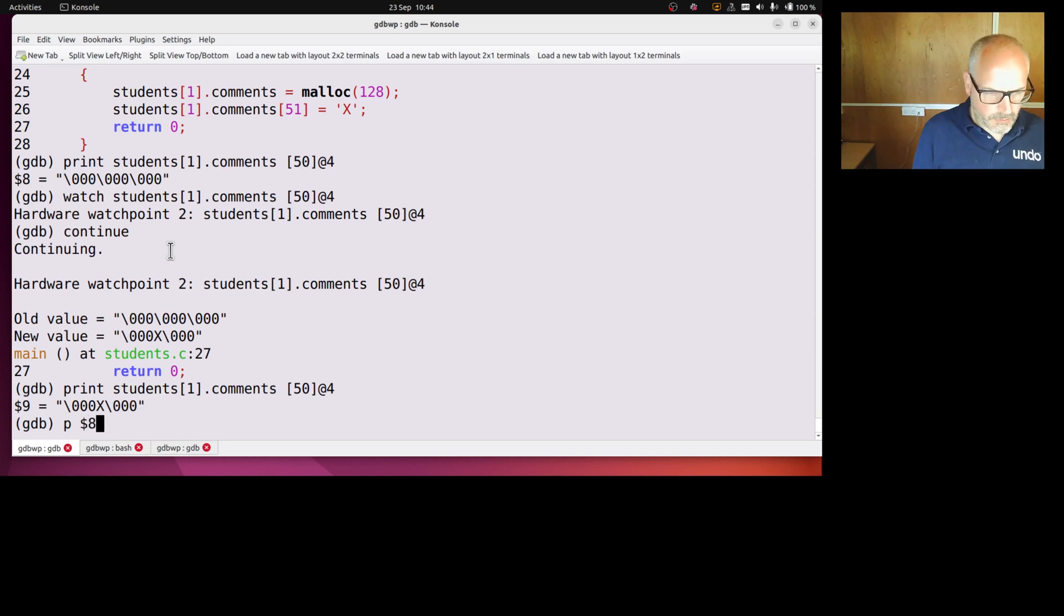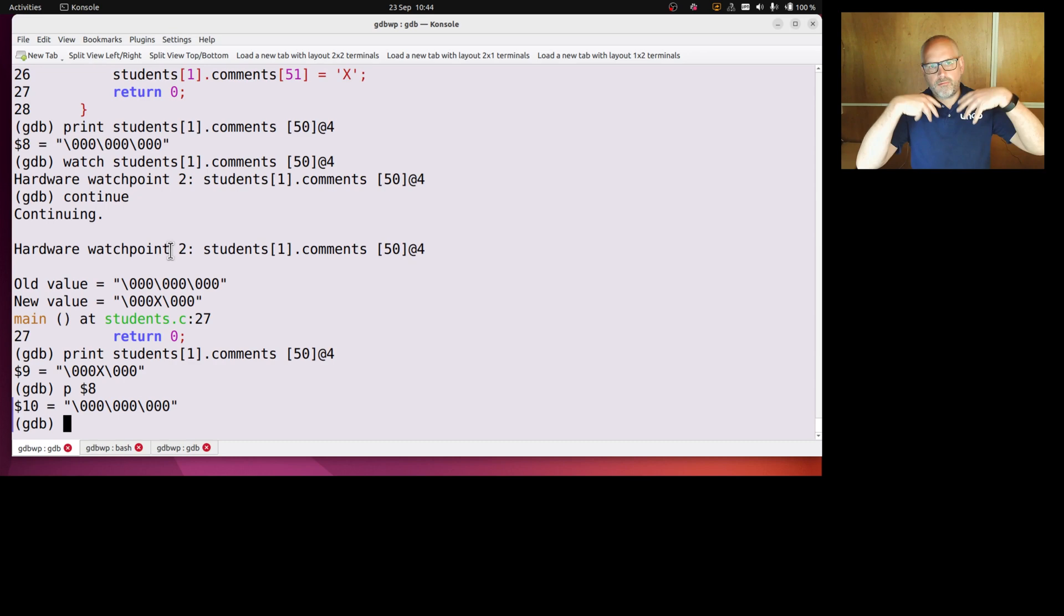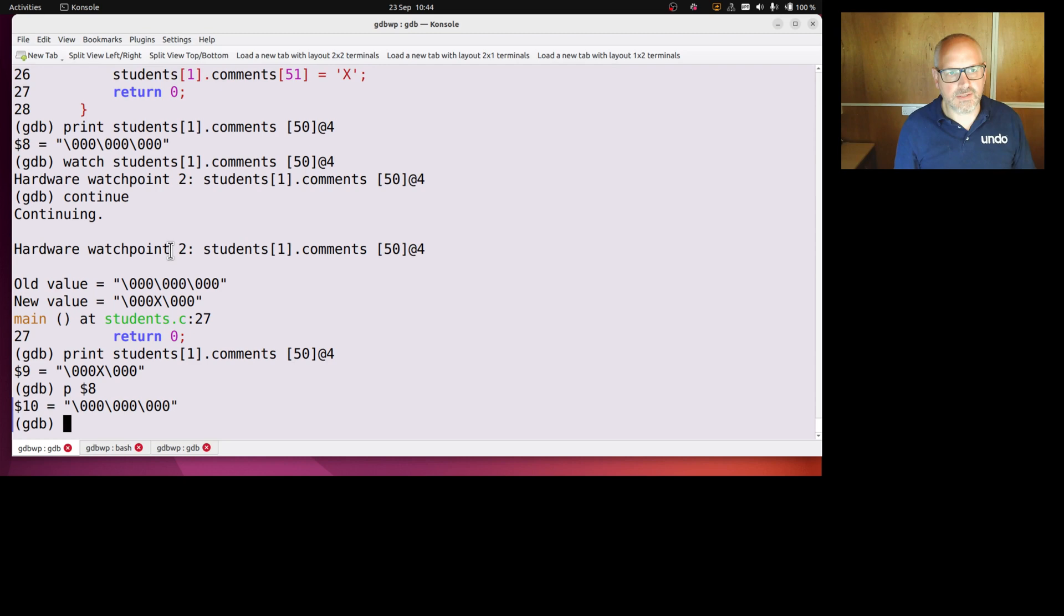So when we print an artificial array, we're kind of taking a copy of that slice, and it doesn't change when the program changes. Maybe what you want, but maybe surprising, so something to watch out for.